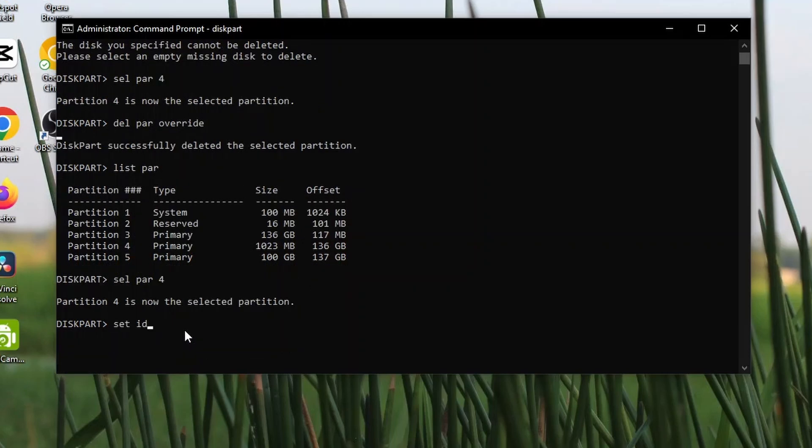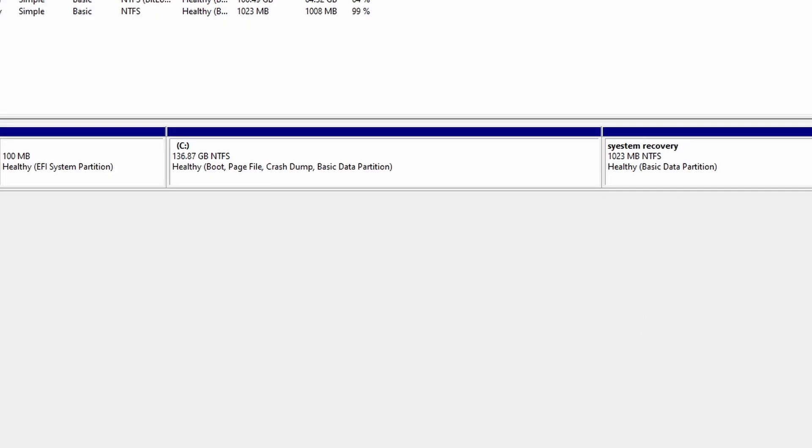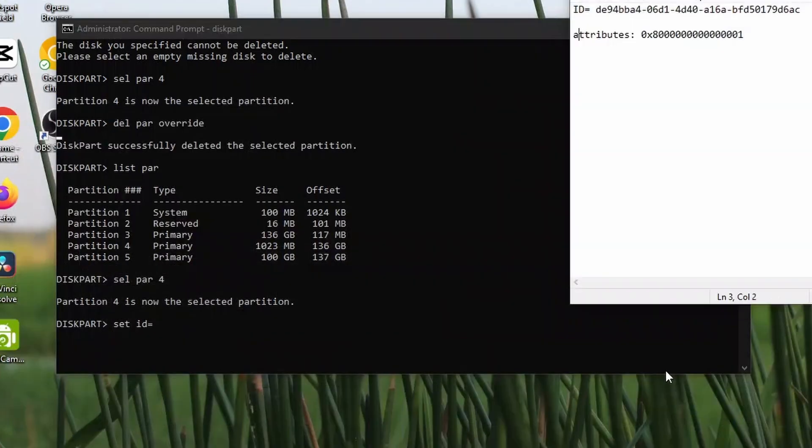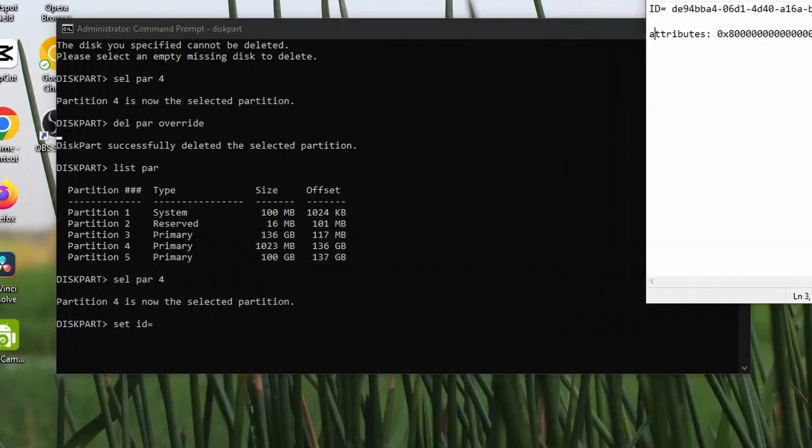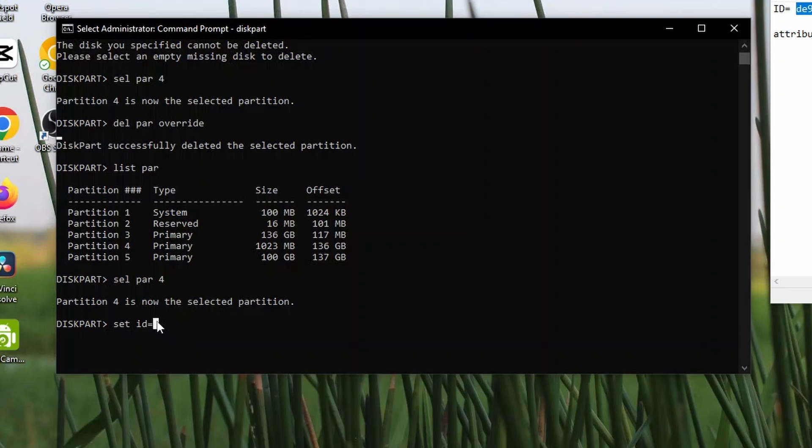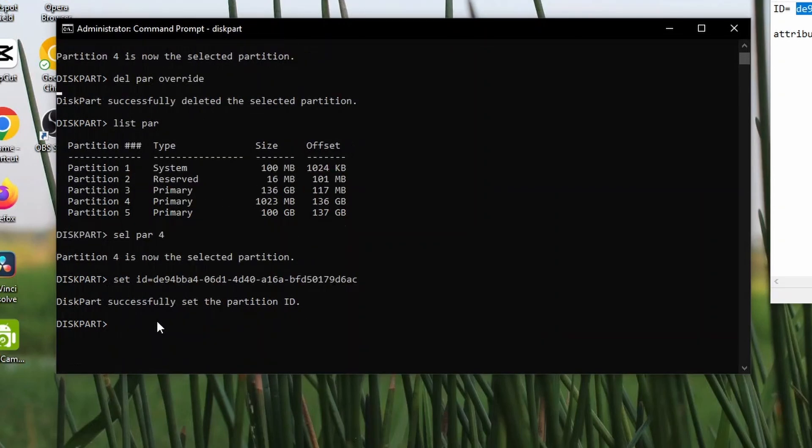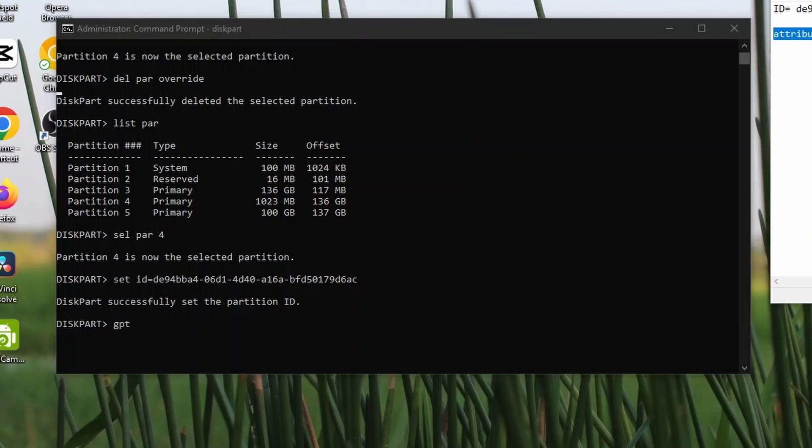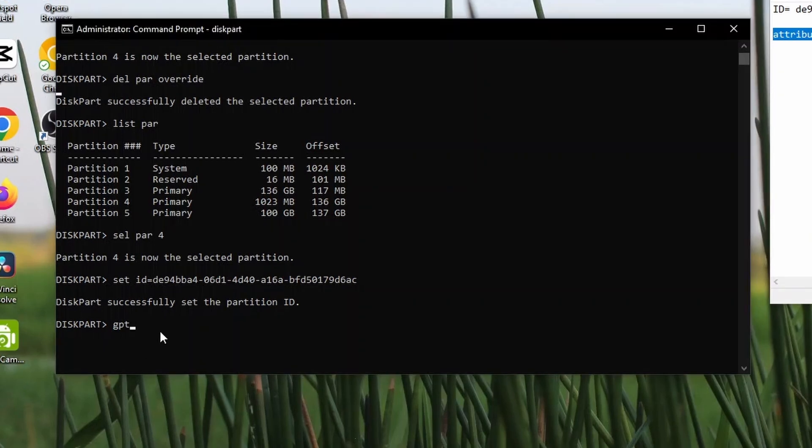I will give you the ID in the description. Paste it and enter. Type gpt attributes. All this information will be given in the description. Enter.